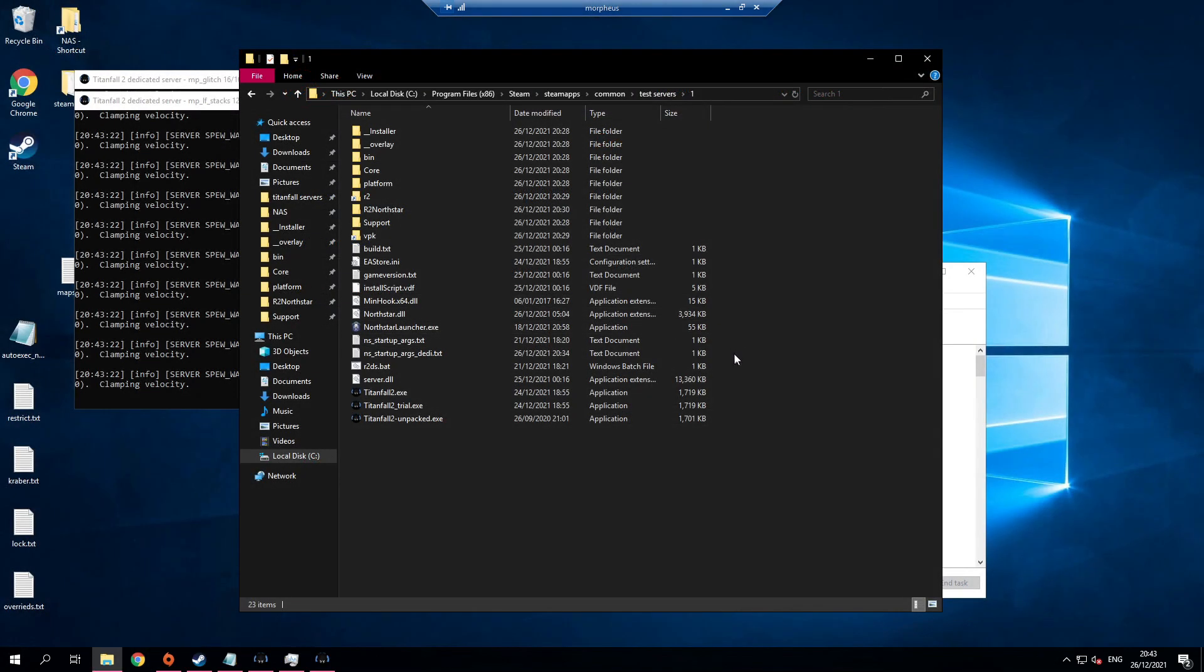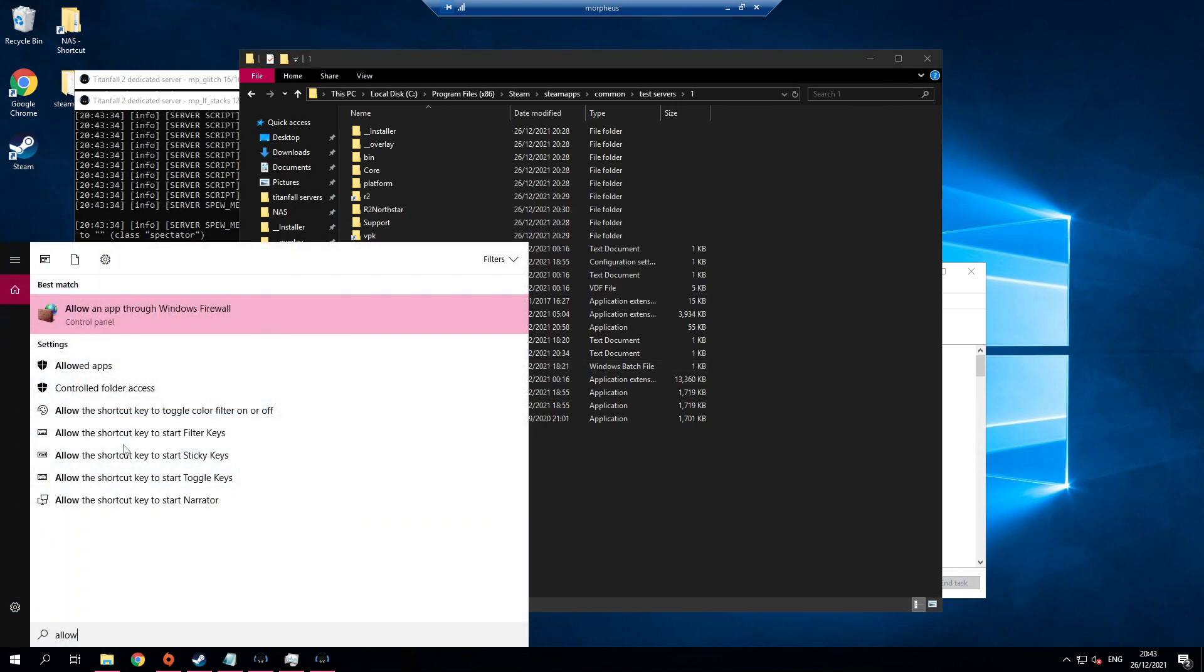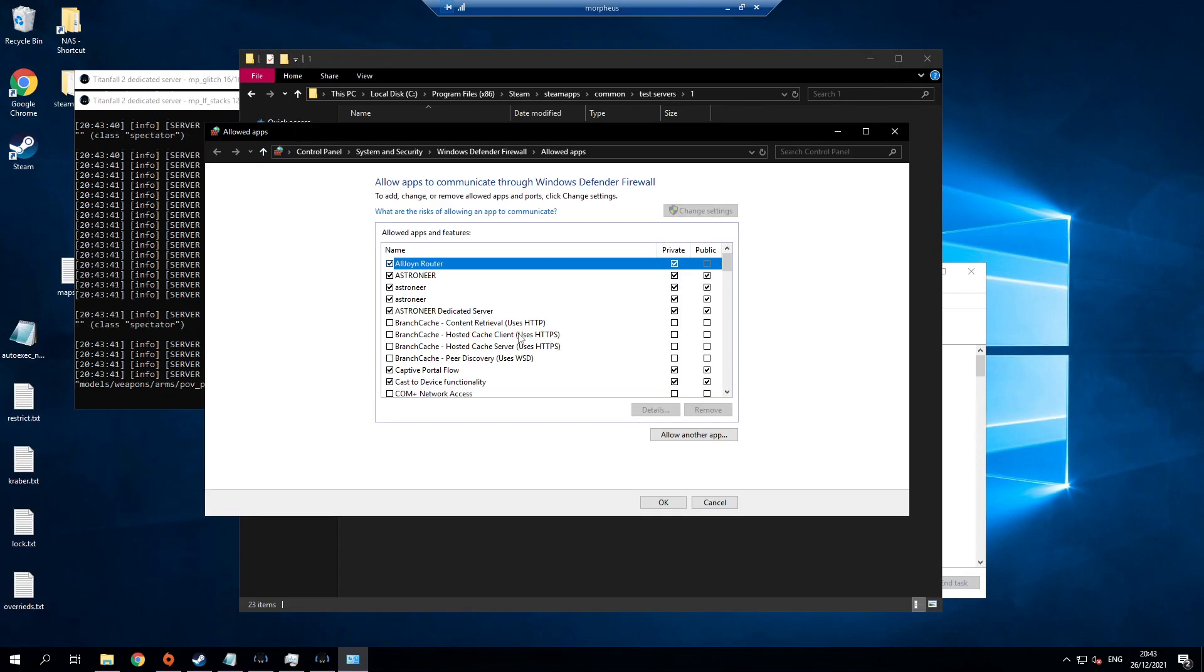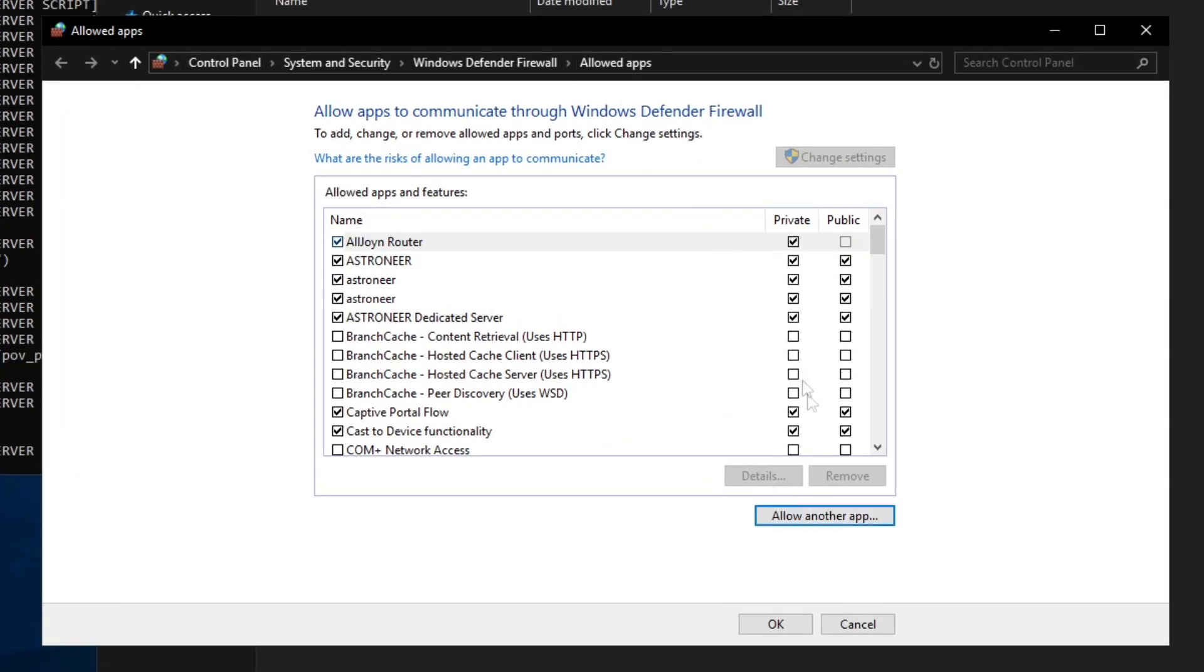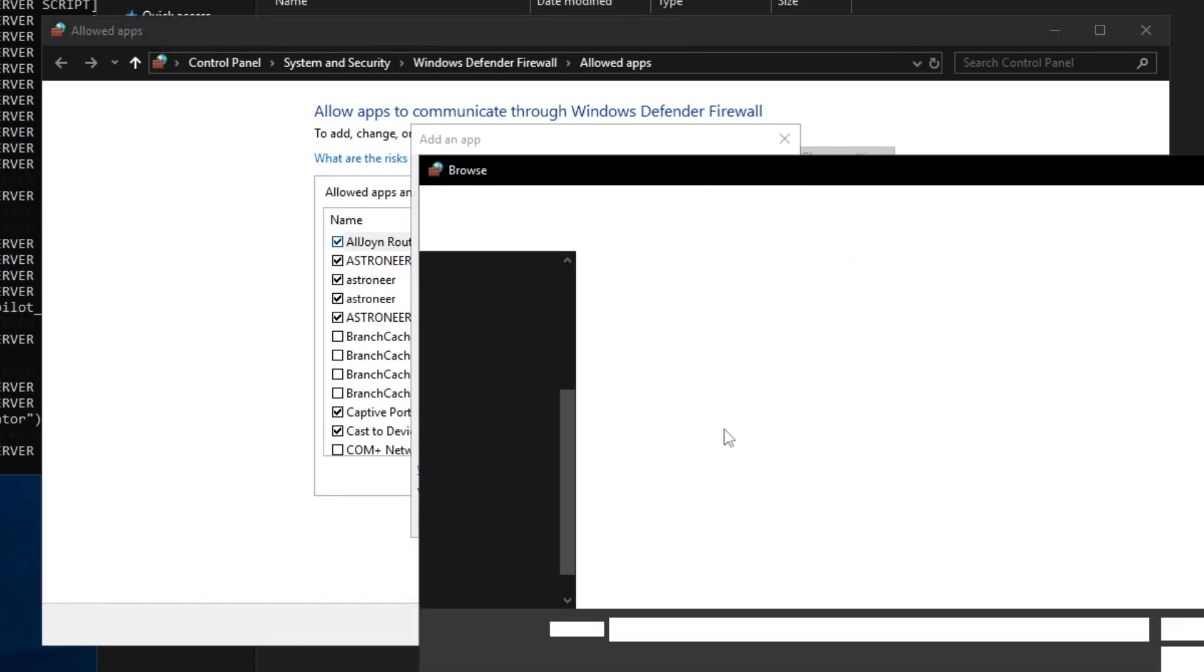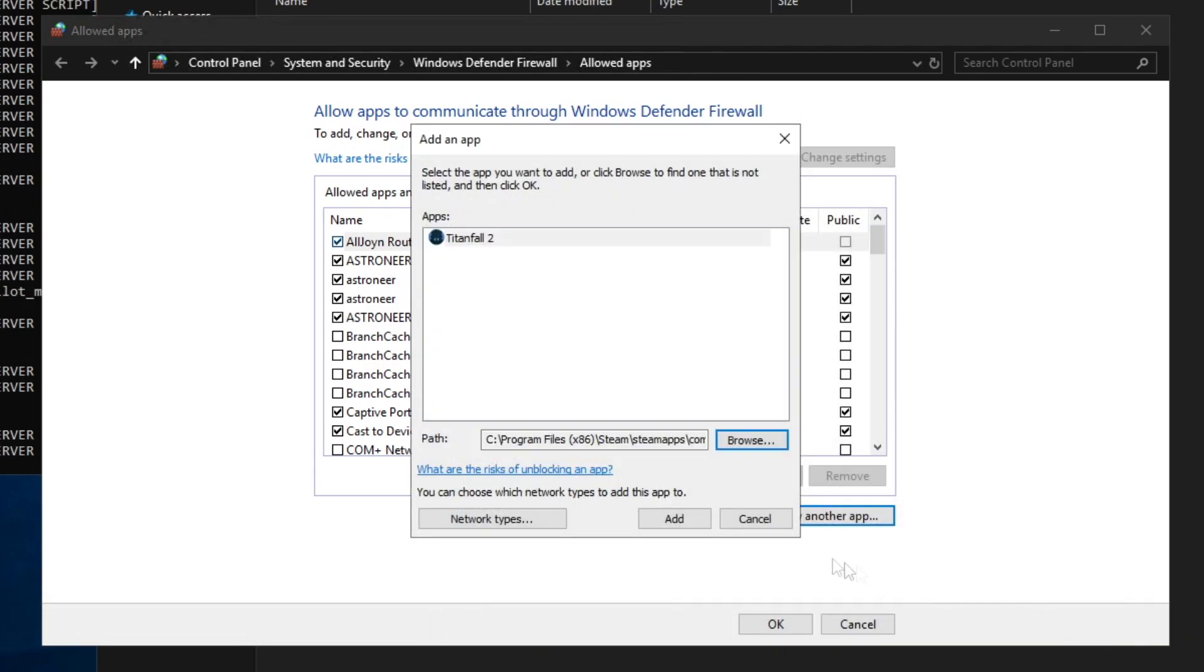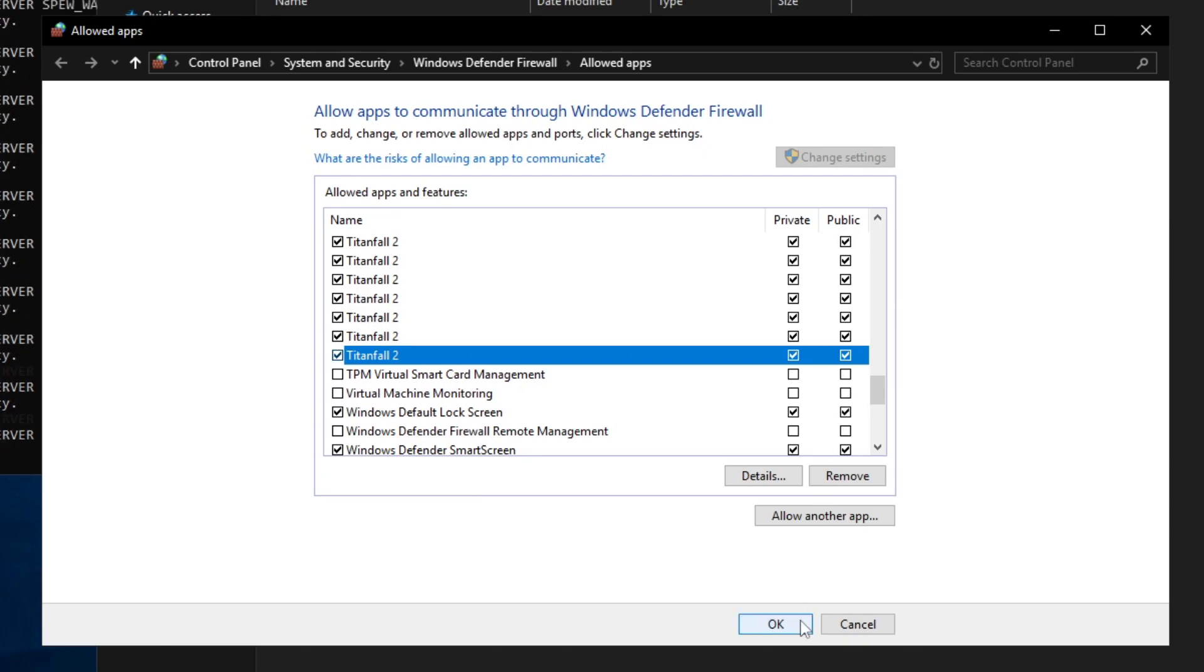That's all the port forwarding router settings needed. However, if we run R2DS.bat, Windows firewall will prevent the ports from being connected. You need to make sure to allow an app through the Windows firewall. Go to Control Panel System and Security Windows Defender Firewall Allowed Apps. Allow another app. Browse to the test server file and select Titanfall2Unpacked.exe. Make sure you check Private and Public. Click OK.